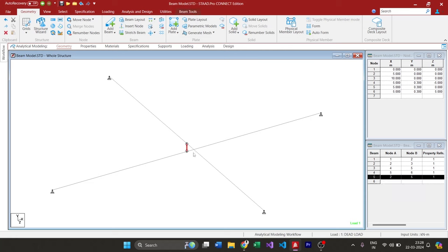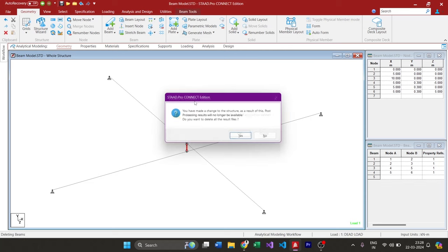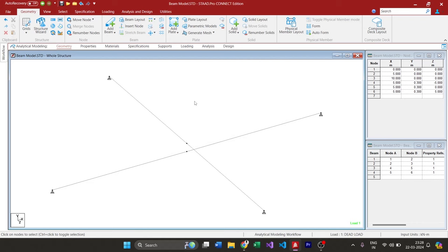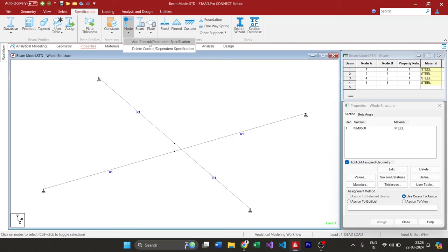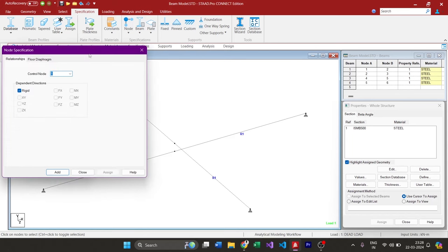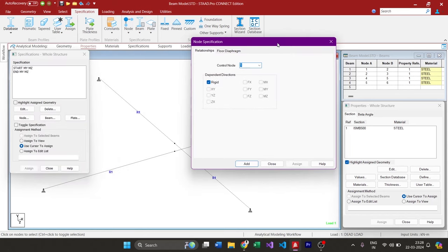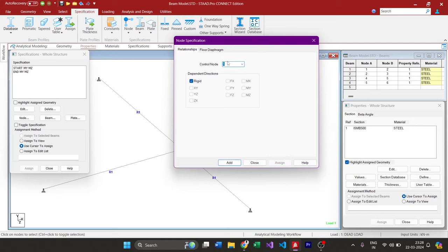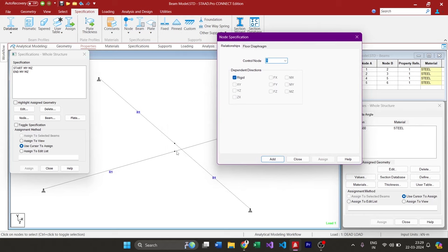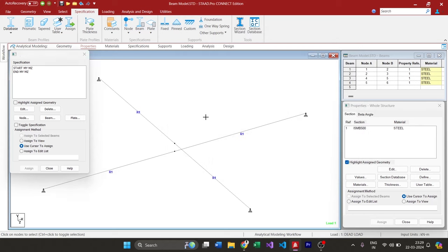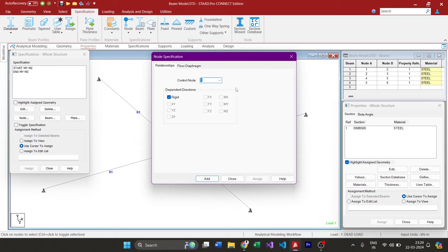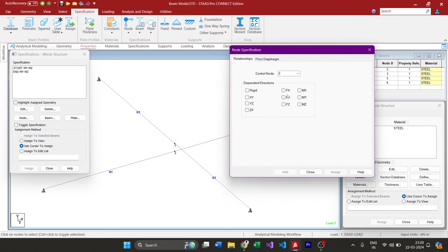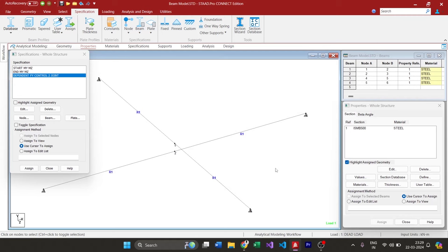How can we achieve this condition without this particular stub? Actually, delete this stub. Now if you go to the Specifications tab and under Node, you'll have Add Control and Dependent Specification. What you have to do is add a relationship. The control node would be the bottom node. We have to see the node number, so my bottom node number is 2. Go to Nodes, Add Control Dependent. My control node is 2 and it is not rigid. It is going to allow the vertical node force to pass through, meaning whatever vertical reaction is coming will be transferred from the top beam to the bottom beam.